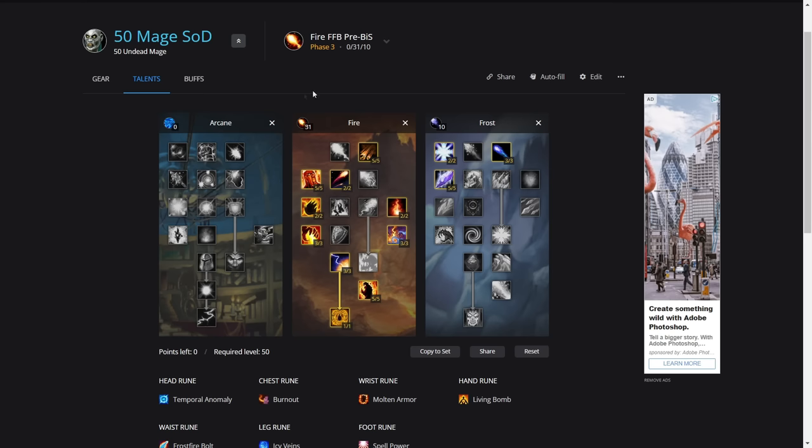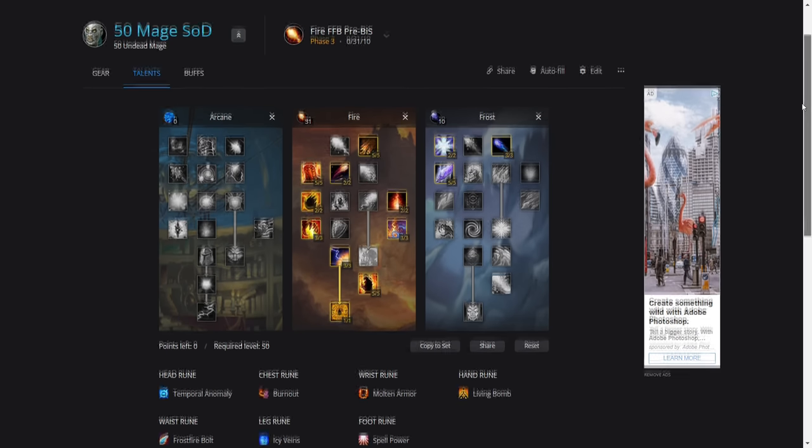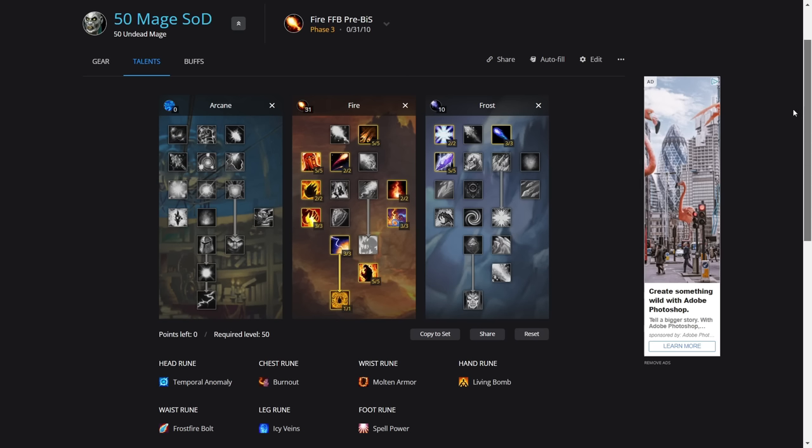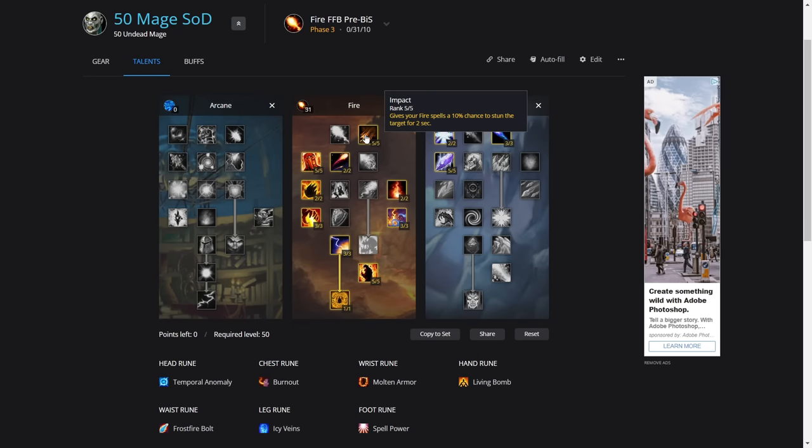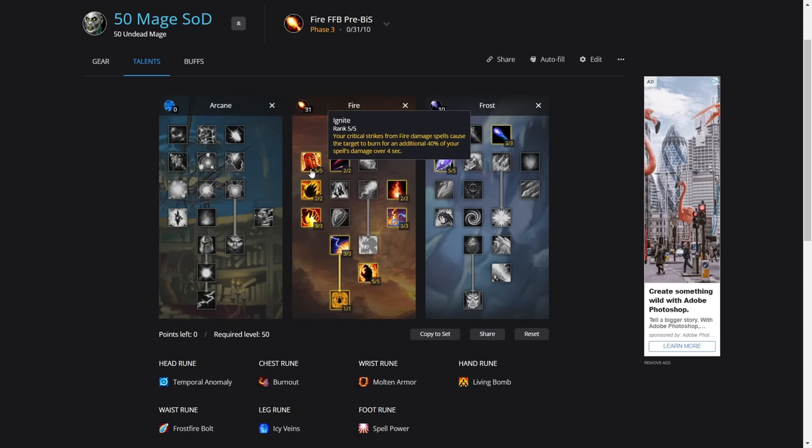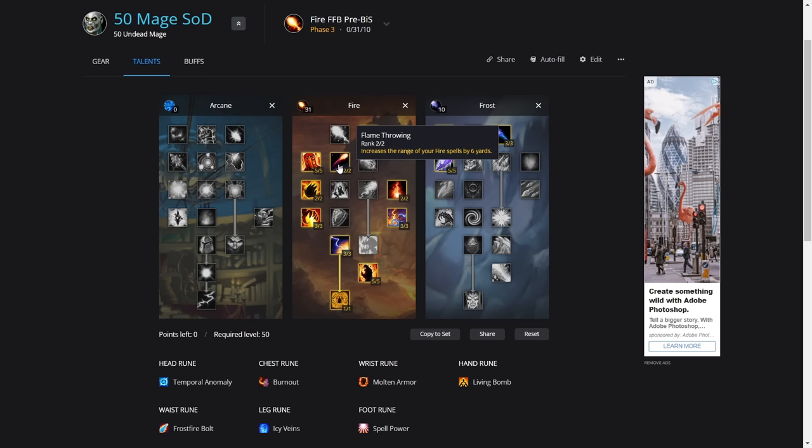First, we're going to look at the talents. These are the best talents for the Sunken Temple raid from what I've seen. The talents are very similar to my last guide: five out of five Impact, five out of five Ignite. I'm choosing to use two in Flame Throwing. I found that this is very good on quite a lot of the mechanics. It helps to improve DPS because you can stay further away, you can avoid more mechanics, and with things like the second boss you can blink back and do a lot more damage without having to kite too much.